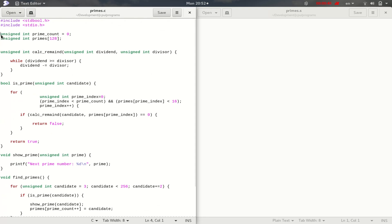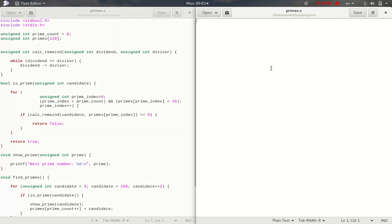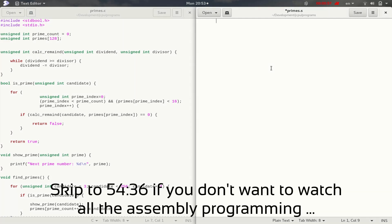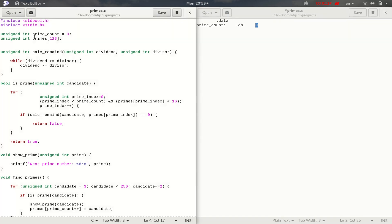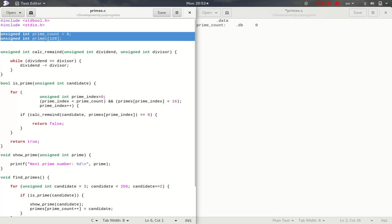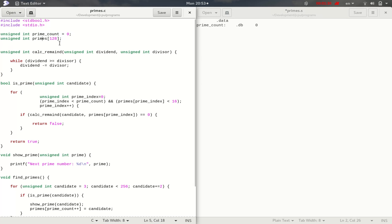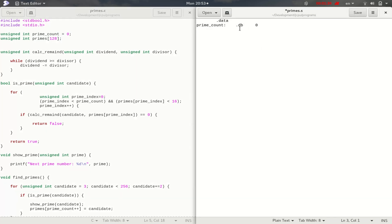If this were Intel assembly or any assembly for a classical CPU, we'd probably write something like a data section, then write some label which would be prime_count, and say I want you to reserve a byte for that with an initial value of zero. But on our computer, that would insert this byte of zero inside the program. That's not the way our CPU works because we have separated program and data memory. So these variables — prime_count and primes — will actually be in data memory, not in the program memory.